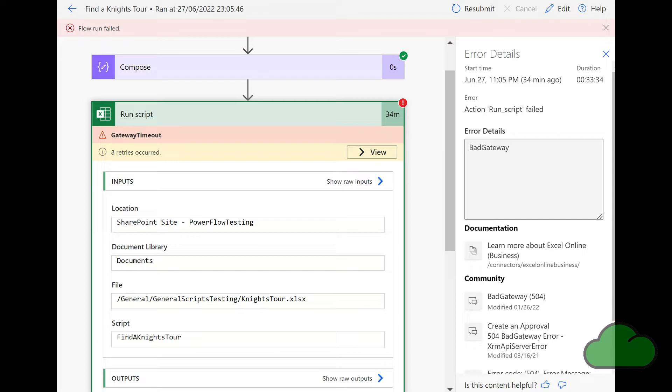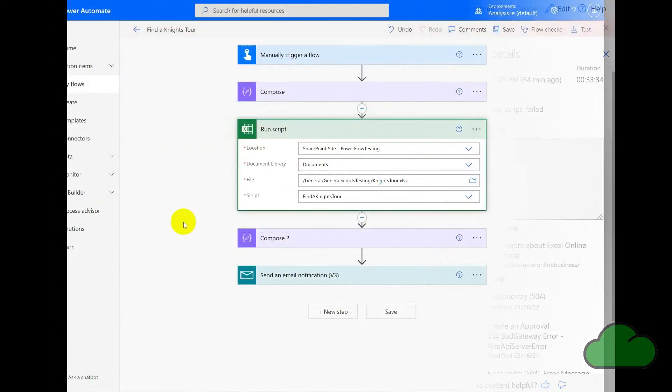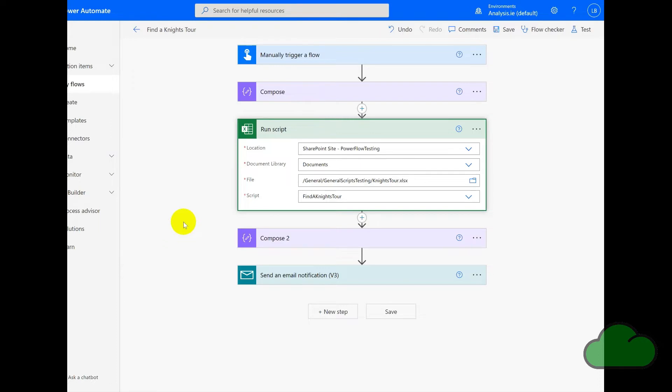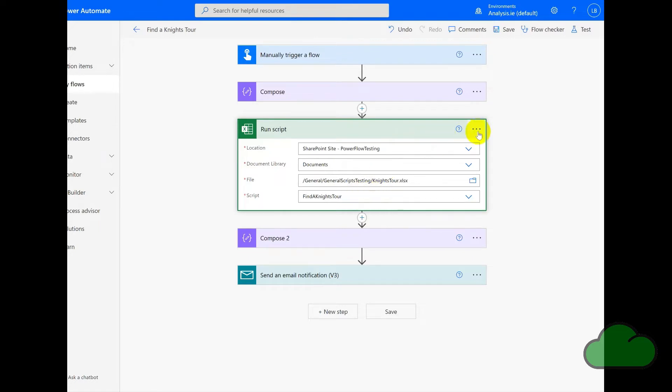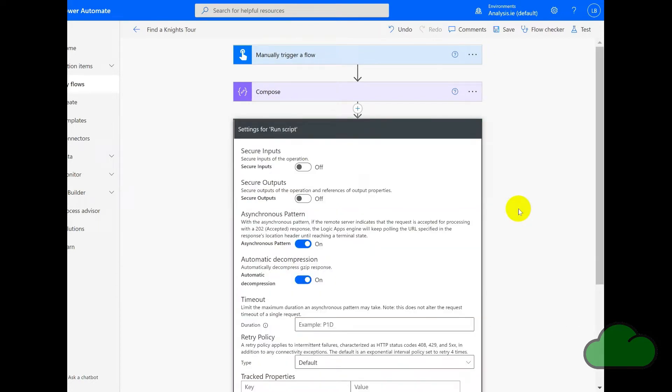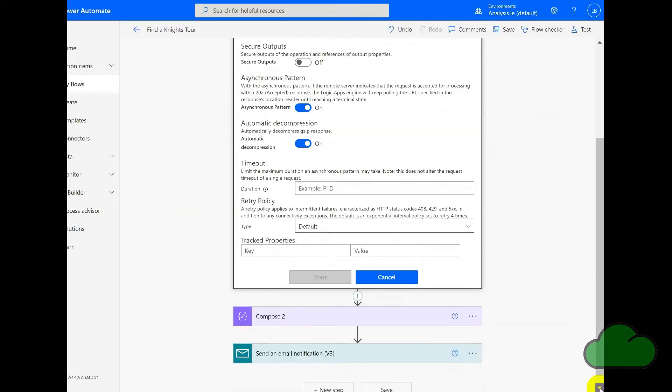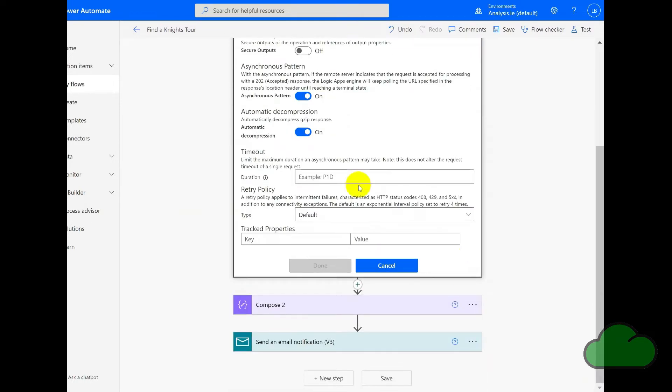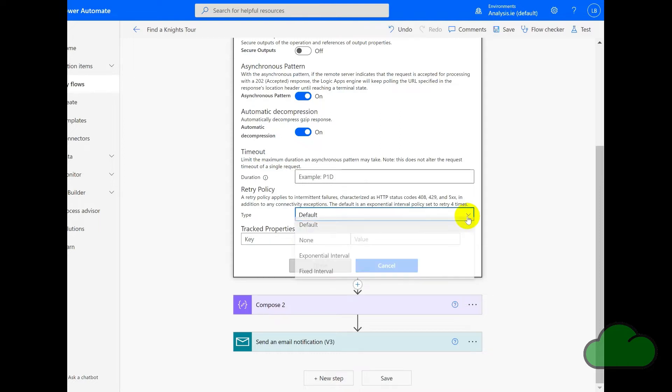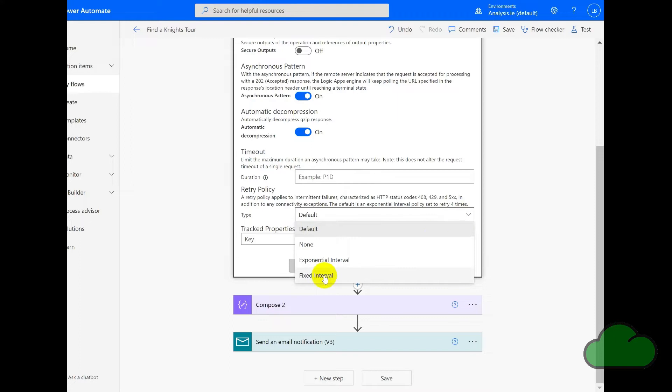So in order to prevent unnecessary retries occurring in our flow, what do we do? So here we are in the flow with the script set as find a knight tour. Now if we go into the settings for the script action, and then if we go to retry policy, we can see that it's currently set as default. Now that is the default when you enter or create a new Run Scripts action. Now you can change that to fixed interval, exponential, or none.